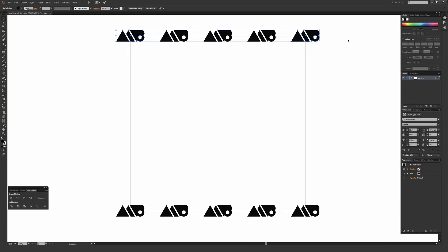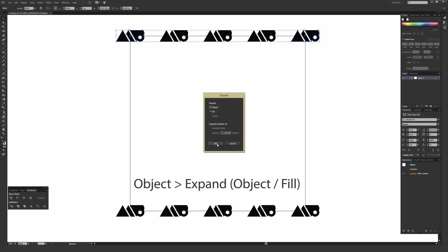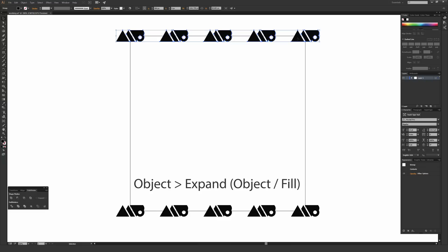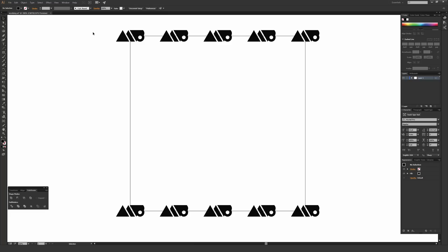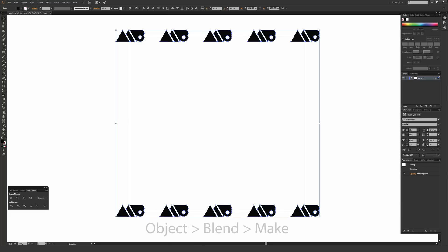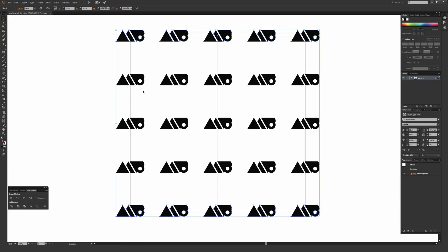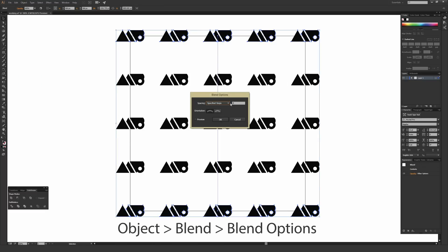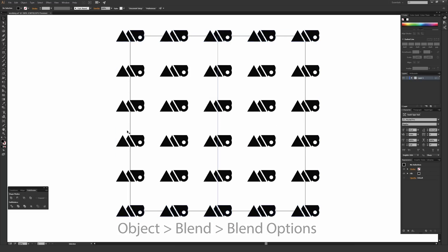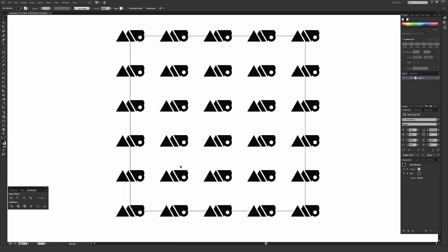Do the same for the bottom two objects — go to Object > Blend > Make, and it remembers the previous settings. Now to repeat these vertically, select each blend and go to Object > Expand, check Object and Fill, and hit OK to expand them so they're no longer a blend. Do that for both the top and bottom rows. Then highlight all of them and go to Object > Blend > Make to blend them vertically. You can adjust the count via Blend Options before expanding if needed.